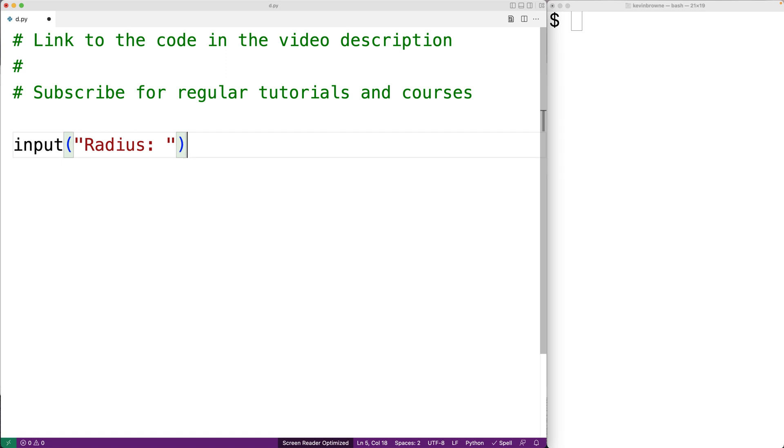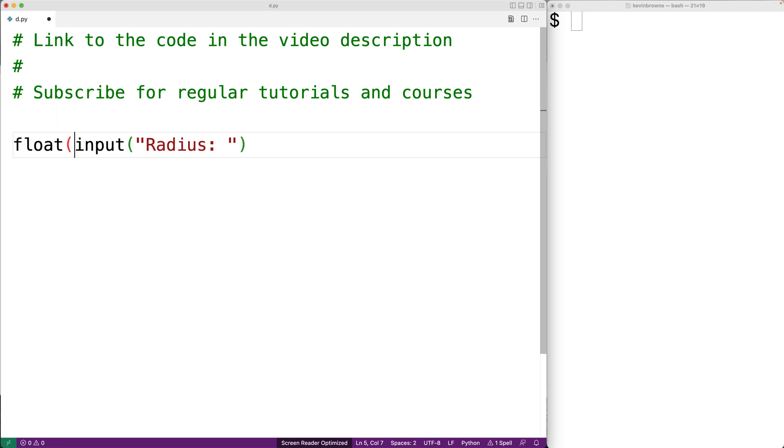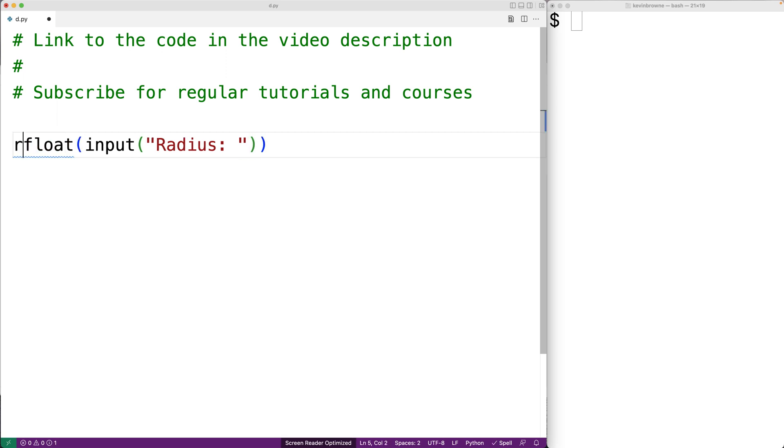We want to use the number they enter in a mathematical expression. So we'll convert it to a float by using float, like this. And we'll assign this value to a variable called radius.